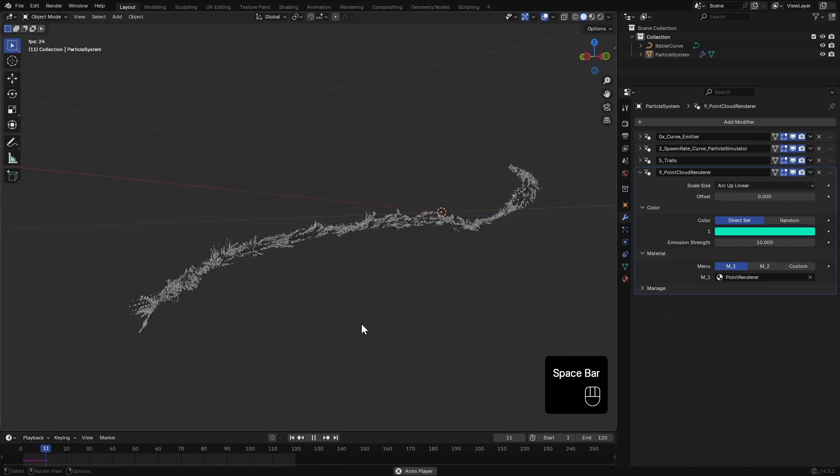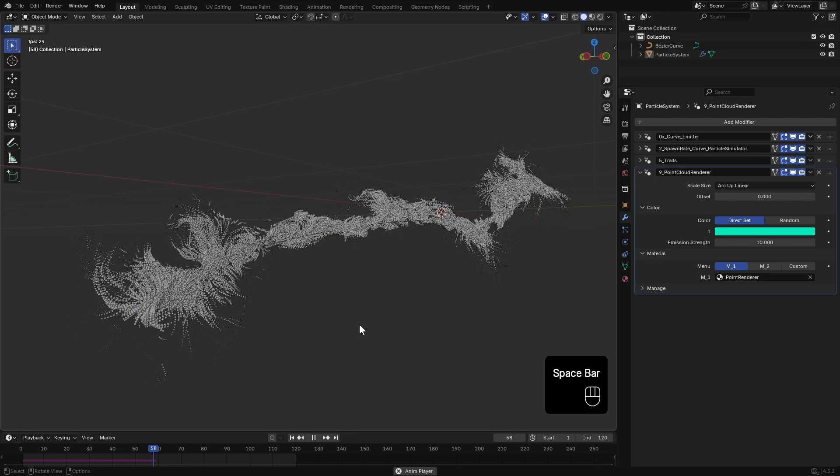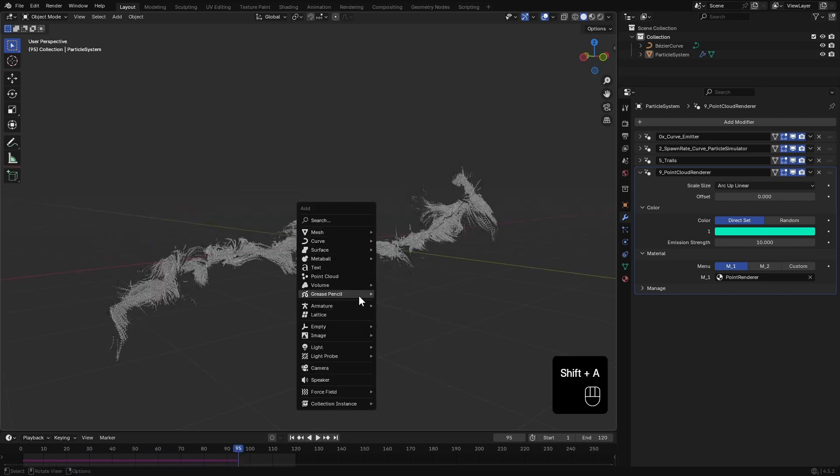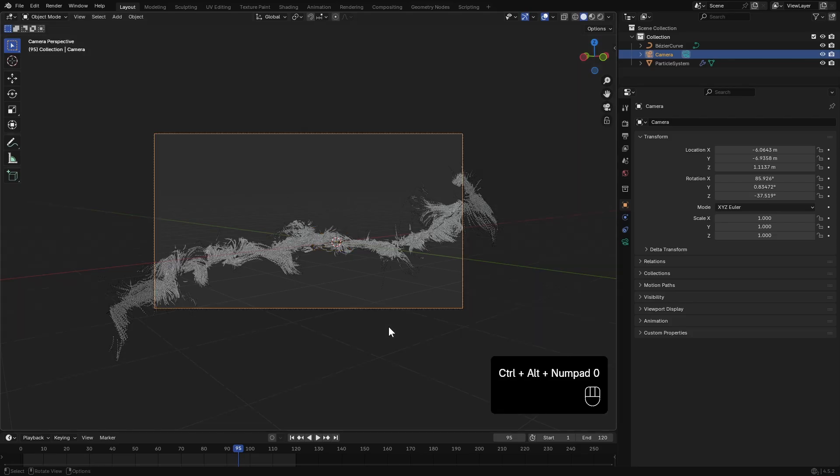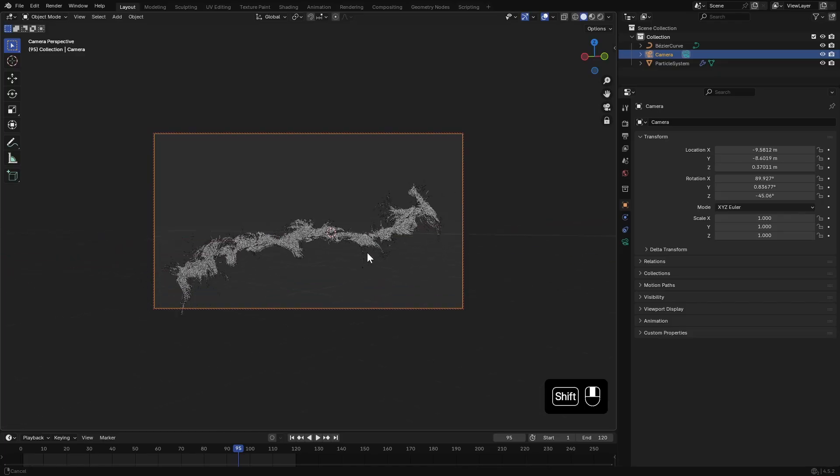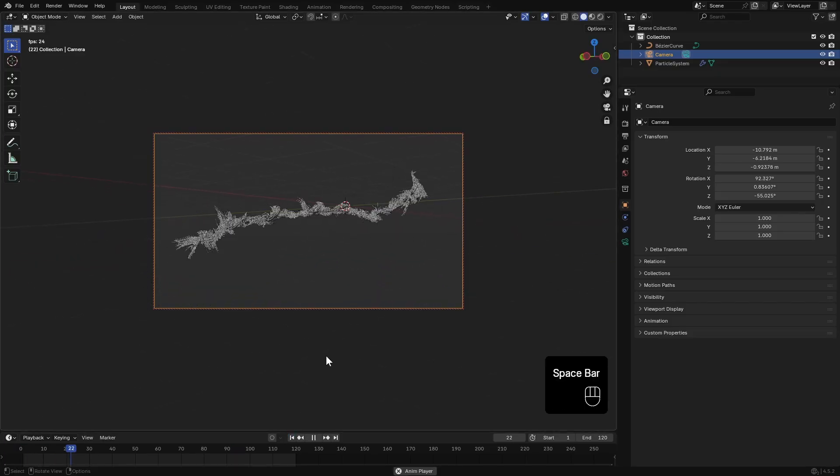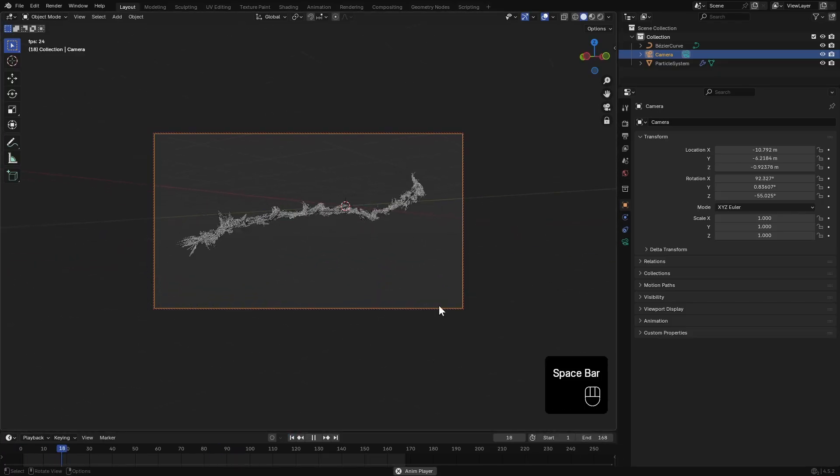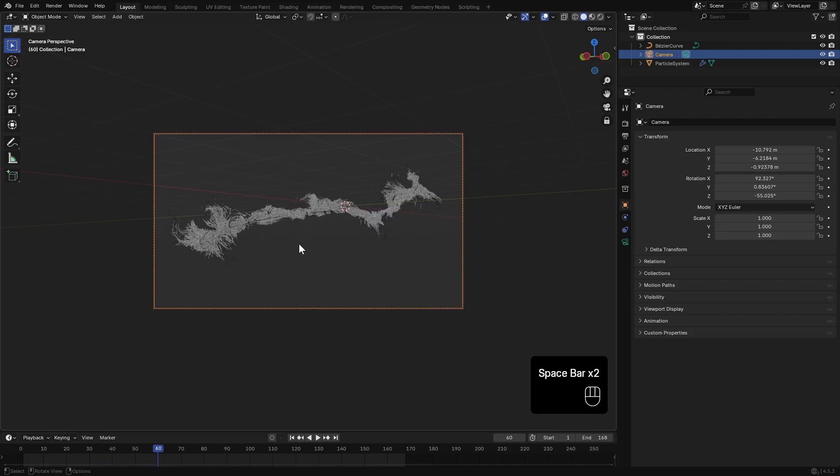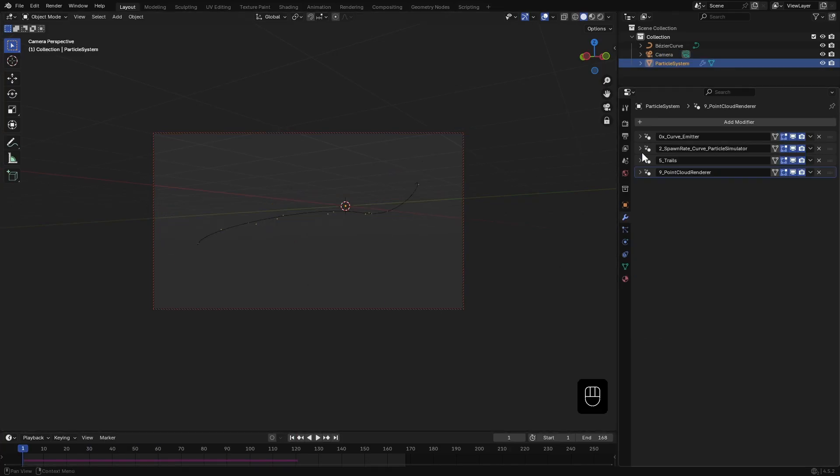Let's add a camera to the scene. I hit Ctrl+Alt+Numpad 0 and align it to the view. Click this to lock it to the view and frame the scene like this. I'll increase the animation length a bit.